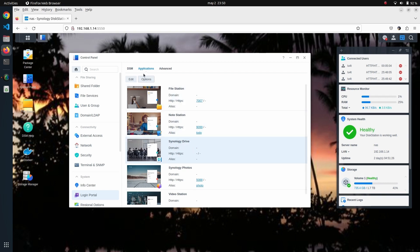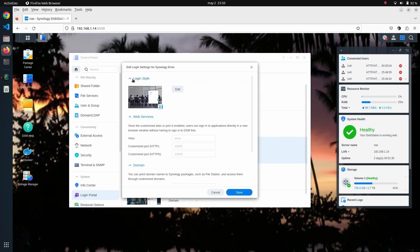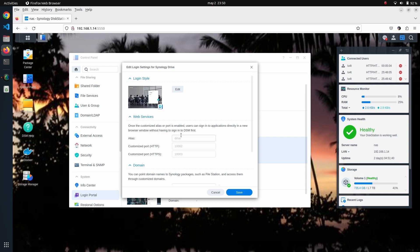Here you can see the Synology Drive. This process is going to be the same no matter which service you are activating. As you can see, the Synology Drive service is not exposed at the moment.